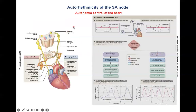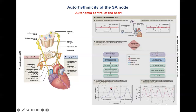The SA node is subject to autonomic control by the sympathetic and parasympathetic systems. The sympathetic system leads to a shift to the left of the SA node action potential, speeding it up. The parasympathetic system does the opposite — a shift to the right, slowing it down.